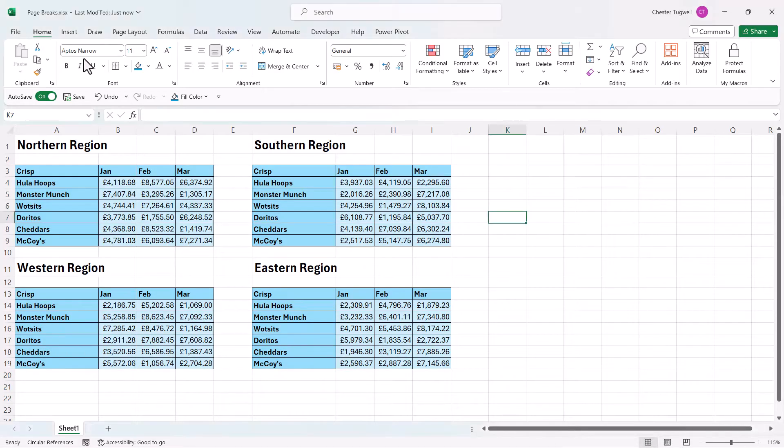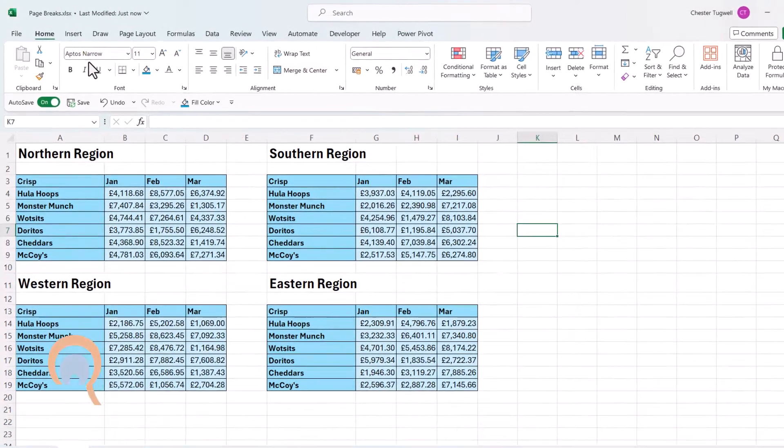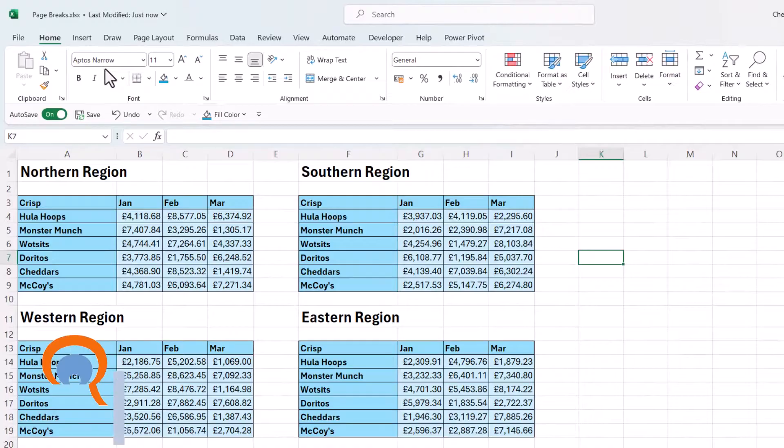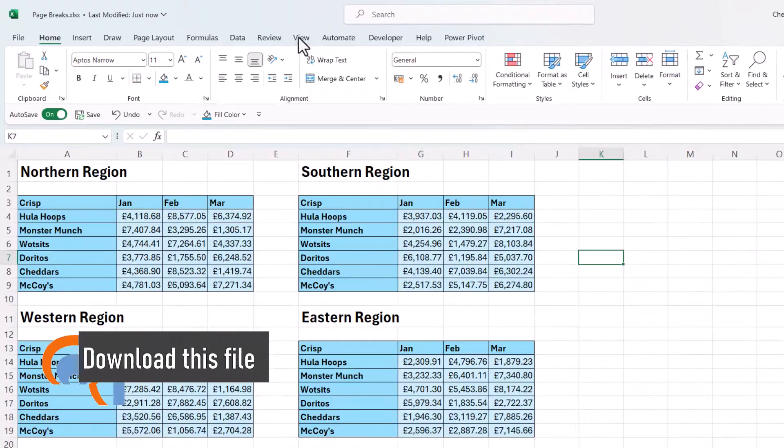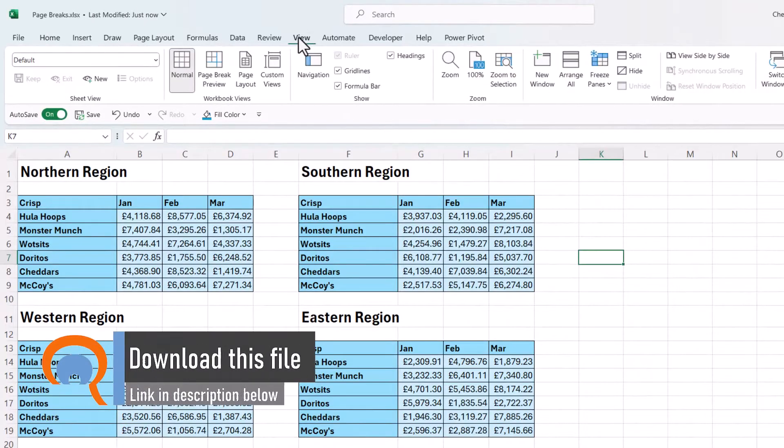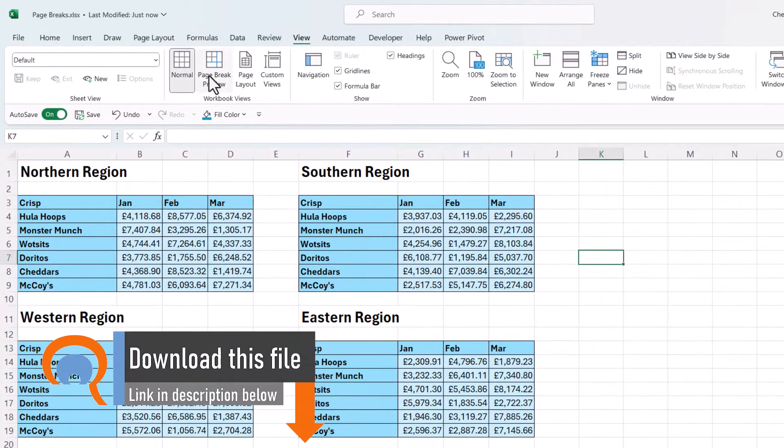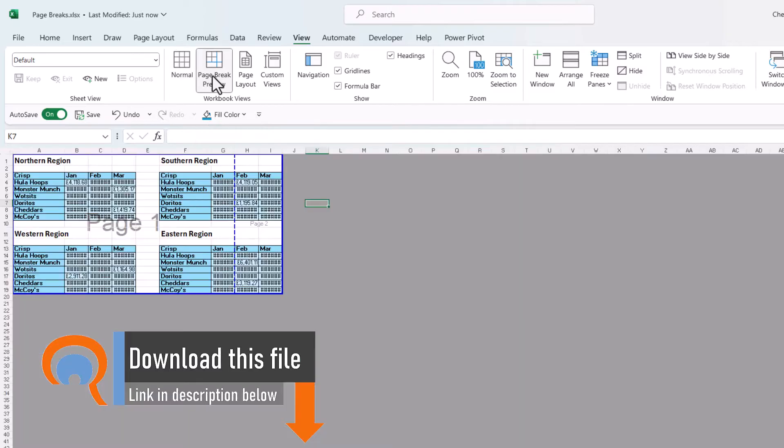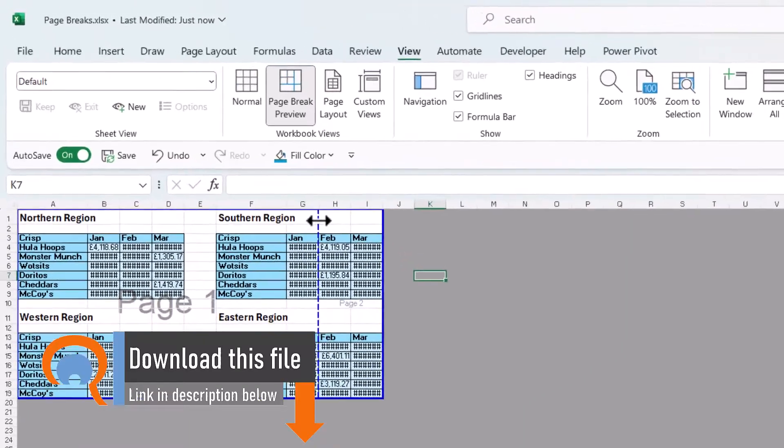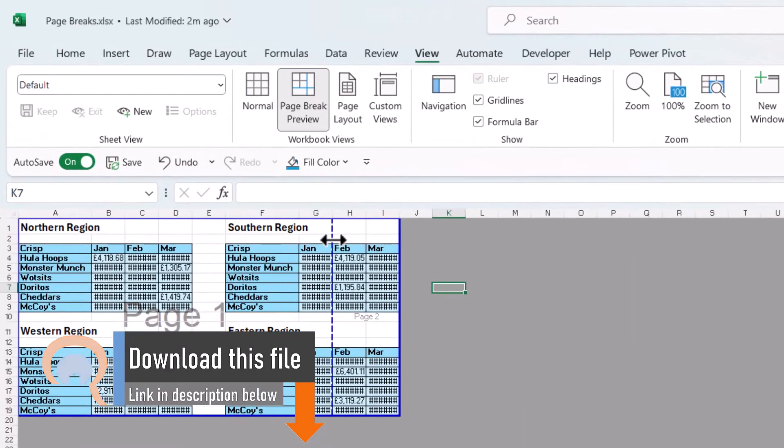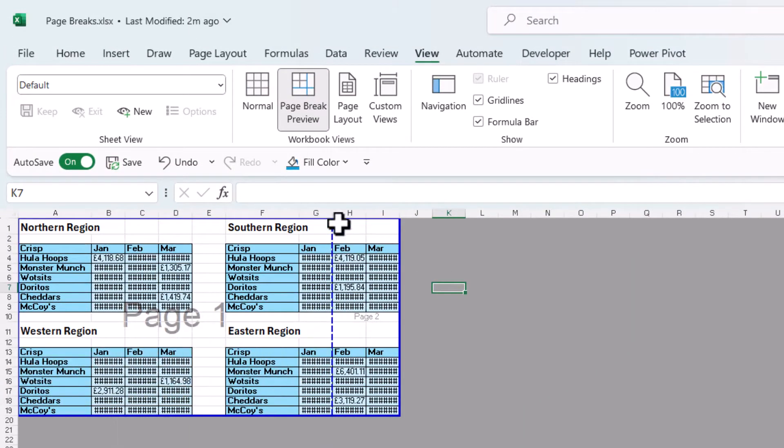Now to split the worksheet into two pages I'd go to the view tab on the ribbon and then I'd go to page break preview. You can see a dashed line here which is where the page break currently resides.